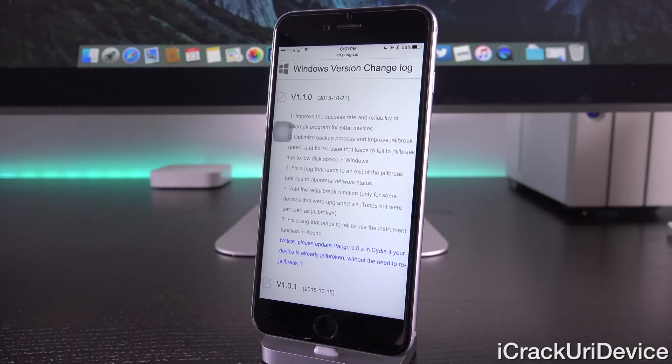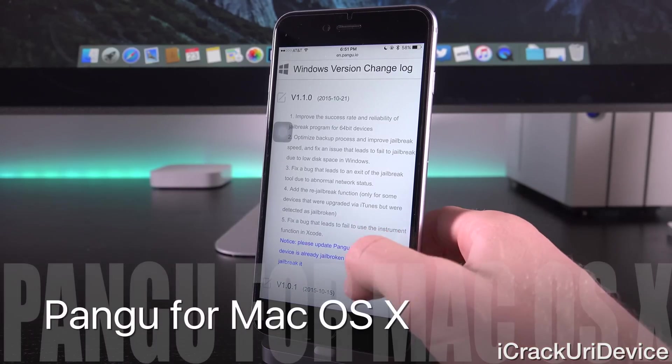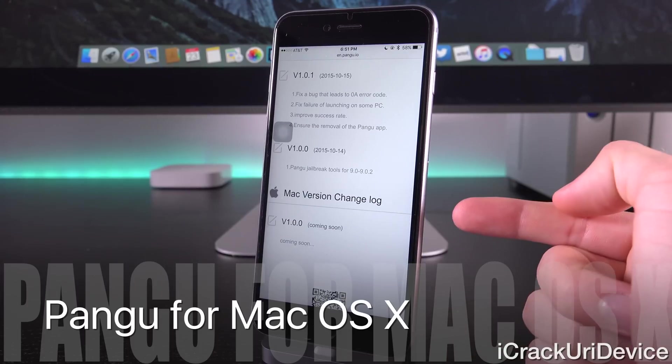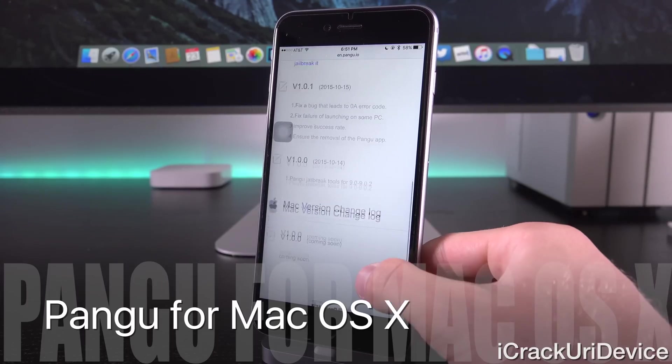For the fourth improvement, it adds the option to re-jailbreak for devices that were upgraded via iTunes but display that they're already jailbroken inside of Pangu, so a false positive. Finally, it fixes a bug that would cause the instrument function inside of Xcode to fail on jailbroken devices, so that one is mostly for developers.